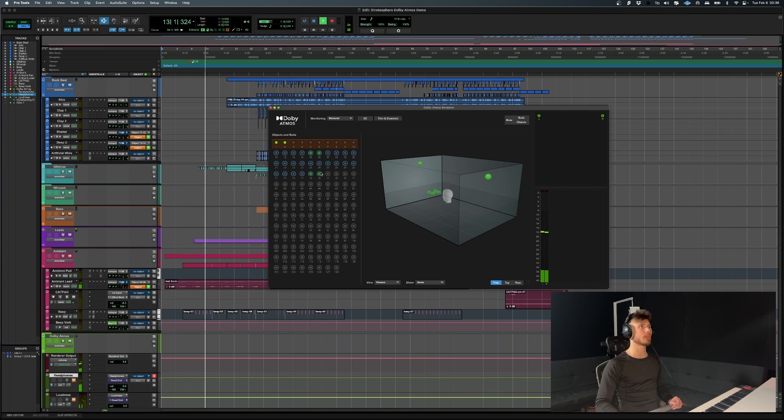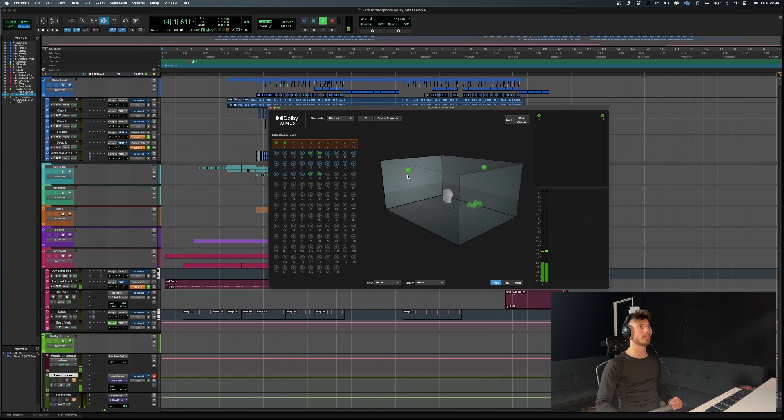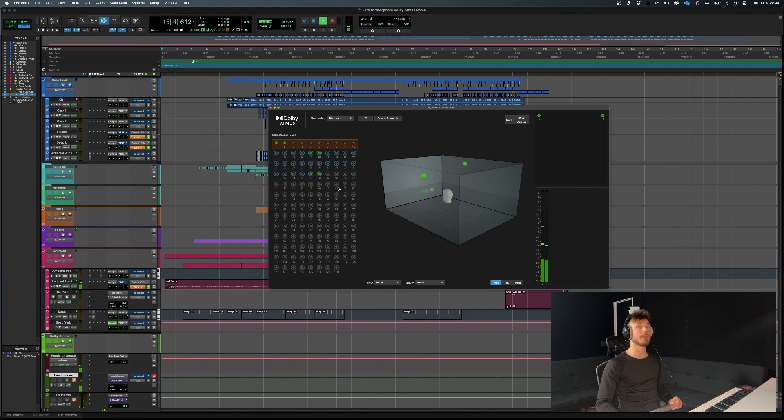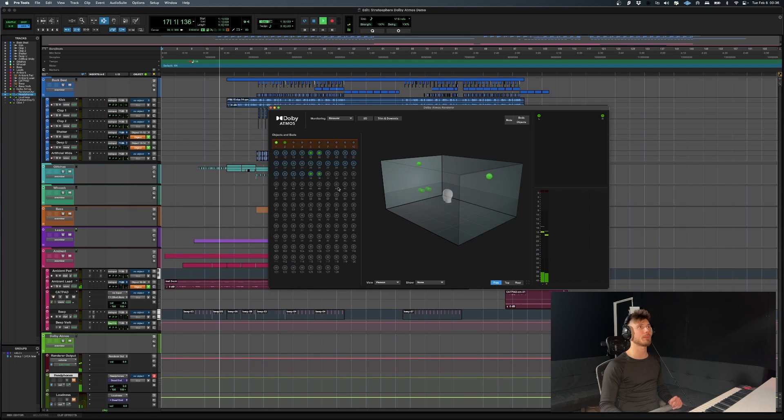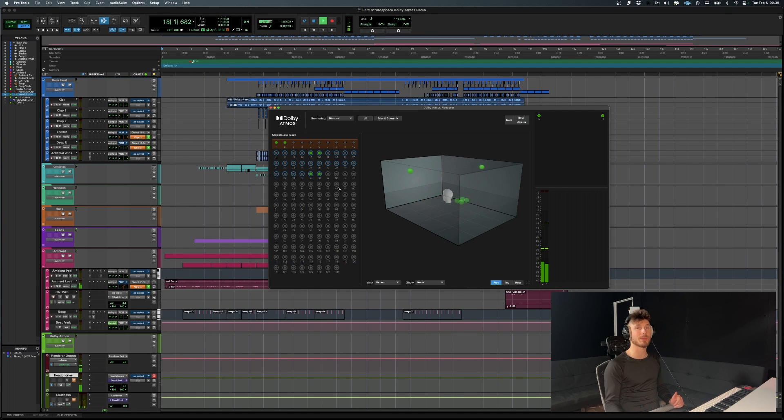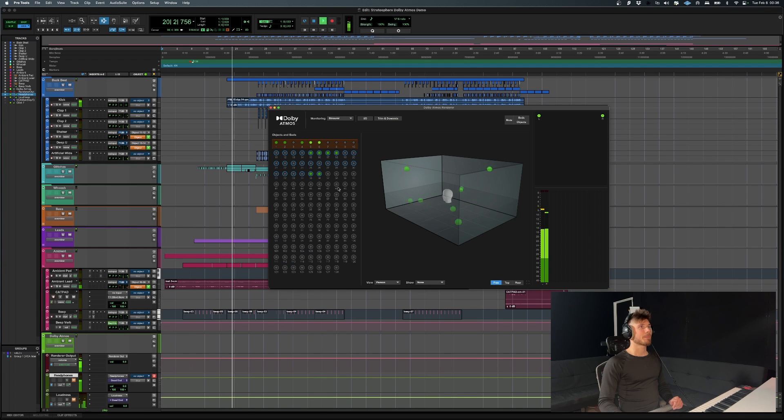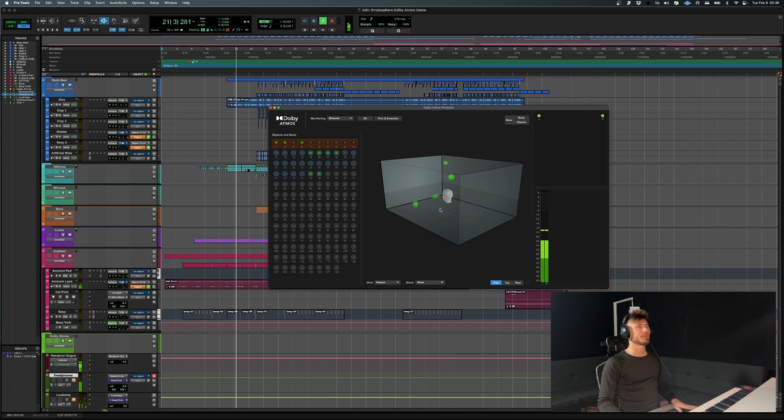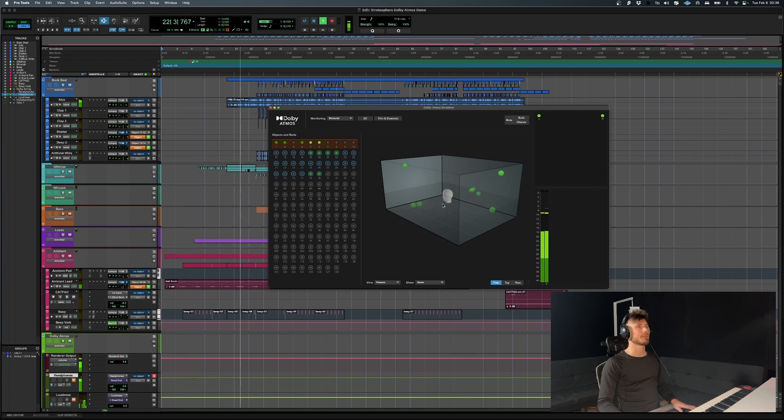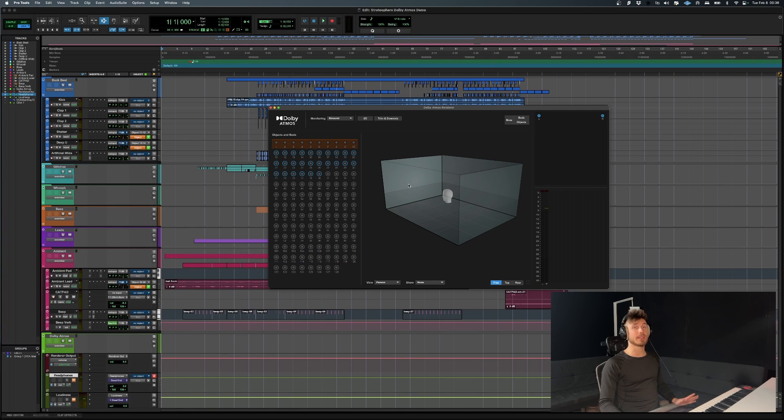All these little circles over here are basically sound objects that are routed directly to the Dolby Atmos renderer. As you can see, 35, 36 are the ones spinning above. And if you're not wearing headphones, definitely put them on right now because you're going to get to hear what this sounds like.